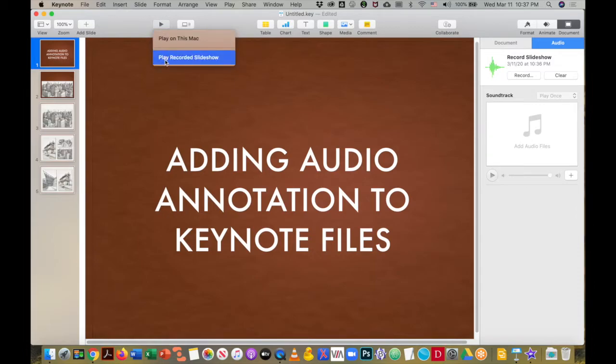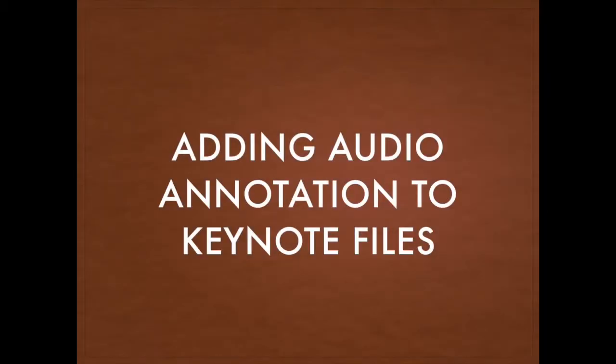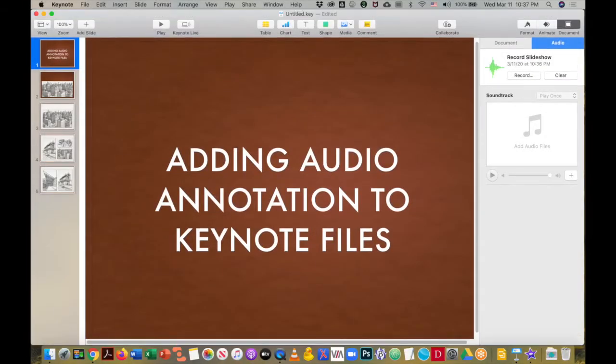and then select play recorded slideshow. And now I can introduce my topic with the title slide. I'm going to exit there.